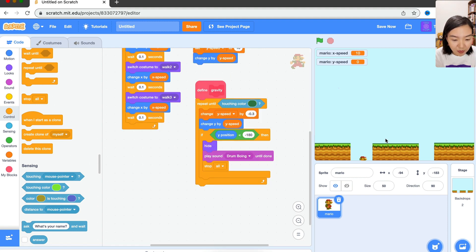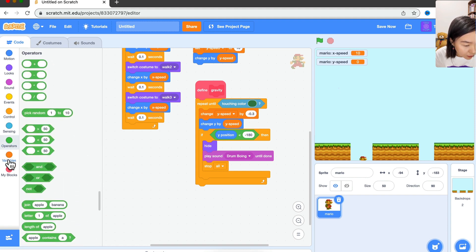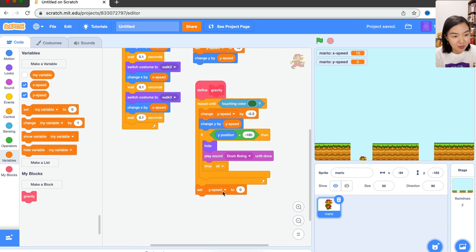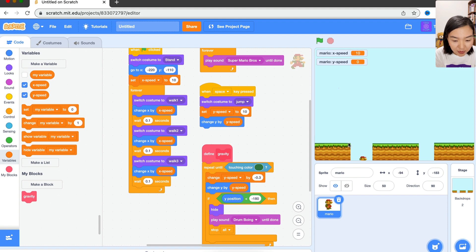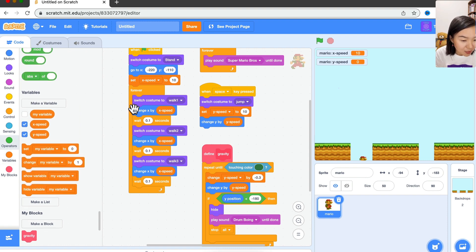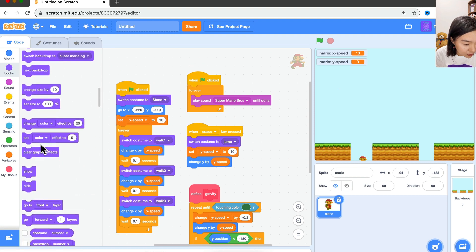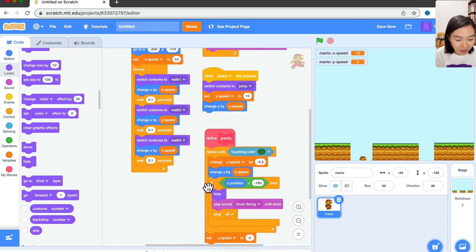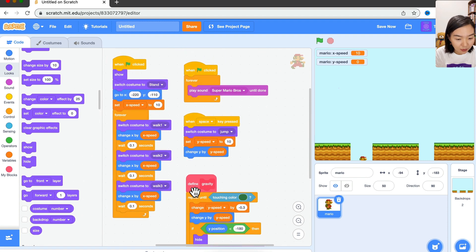When Mario lands on the platform and the repeat-until stops, we also need to set y speed to zero — we don't want vertical movement to continue. Go to Variables: set y speed to 0. Also, since we hide Mario on death, the next time we start the game we need to show Mario. So in the when green flag clicked block, add show. When green flag is clicked we show Mario; when it dies we hide it.